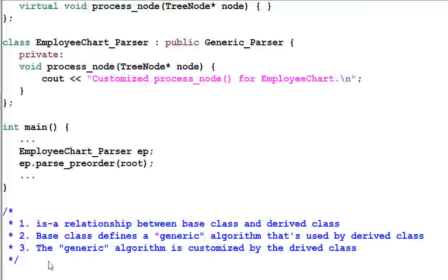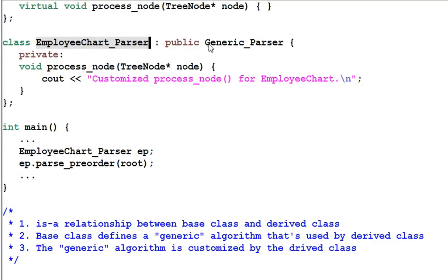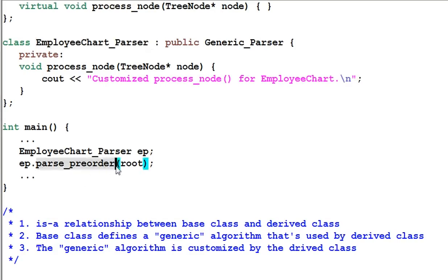First, there is an IS-A relationship between the base class and the derived class — the EmployeeChartParser is publicly derived from the GenericParser class. Number two, the base class defines a generic algorithm that is used by the derived class; in this case, the generic algorithm is the parsePreorder function.